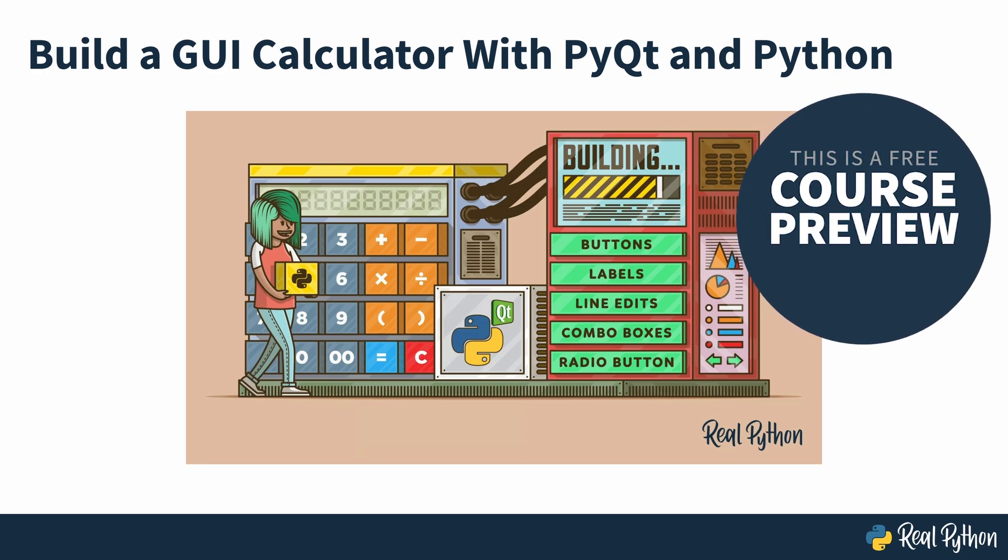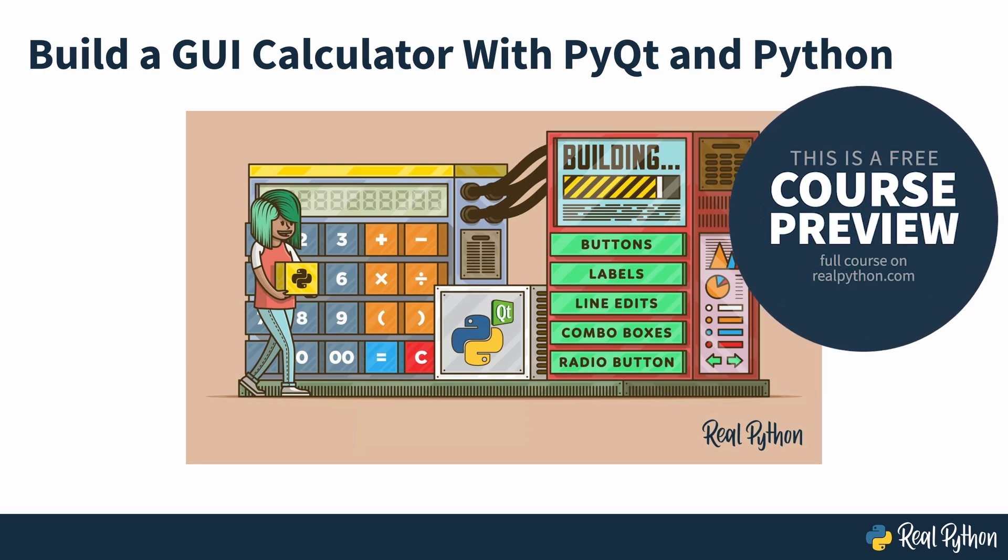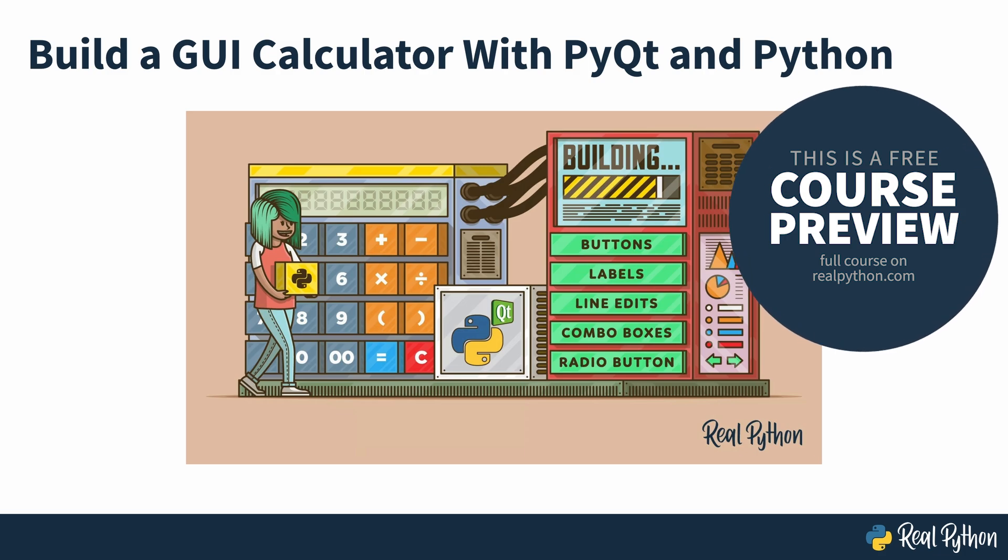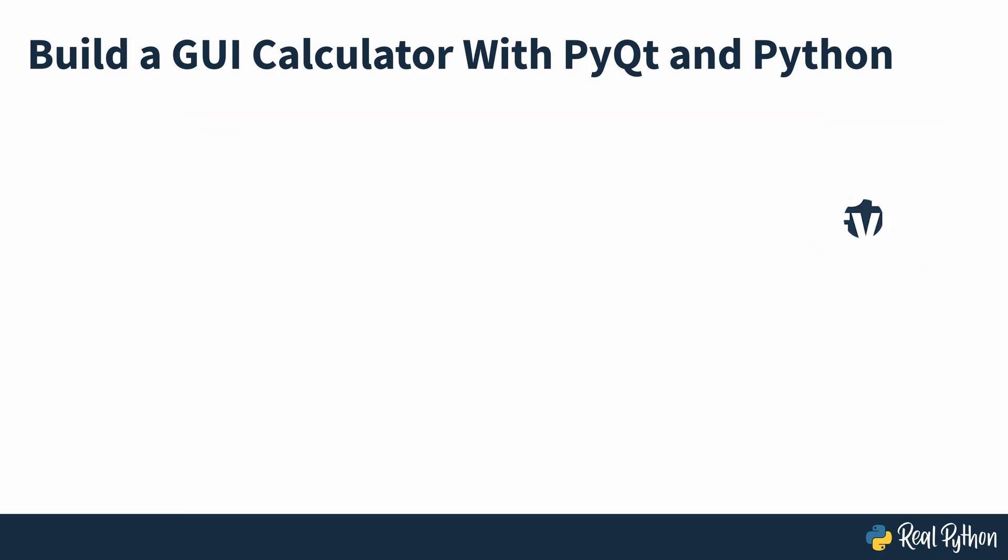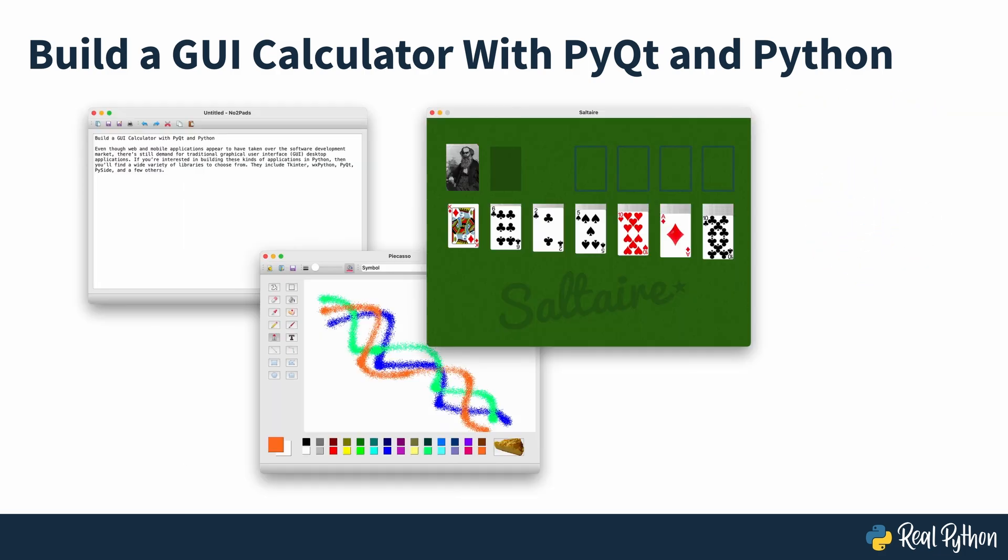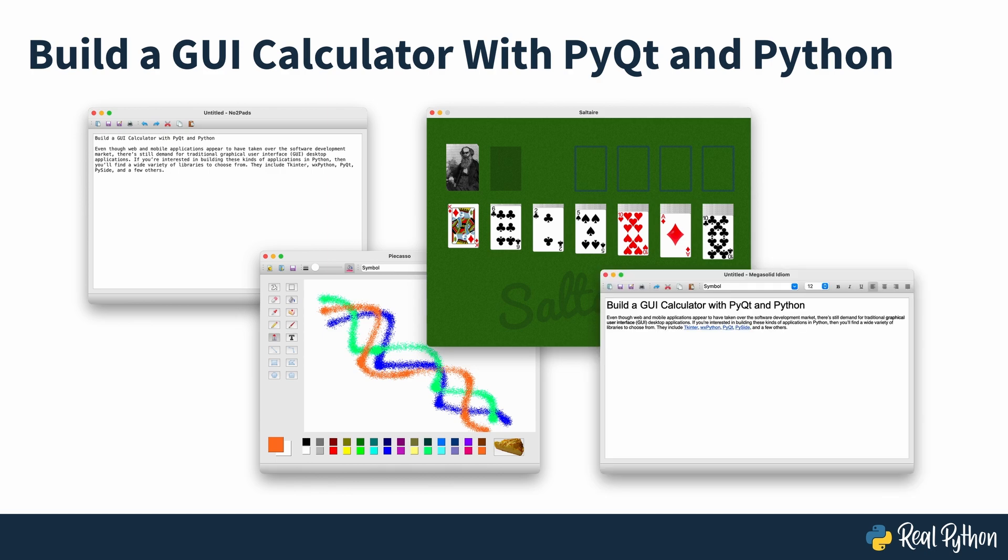Build a GUI calculator with PyQt and Python. Even though web and mobile applications appear to have taken over the software development market, there's still demand for traditional graphical user interface desktop applications.